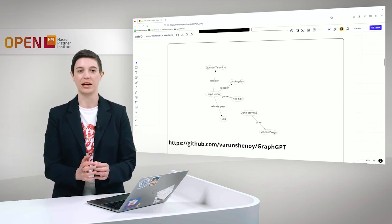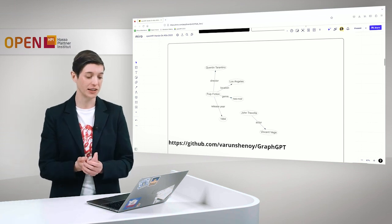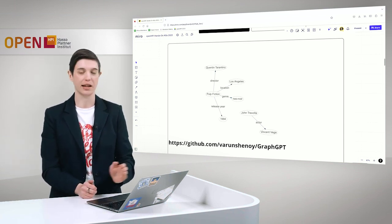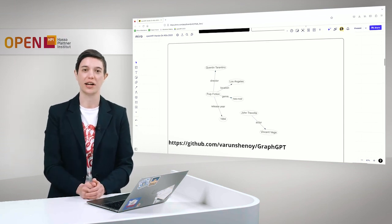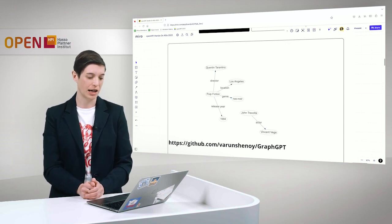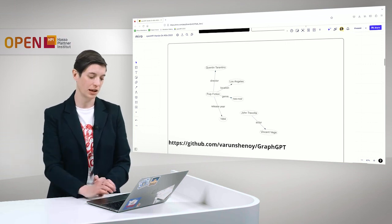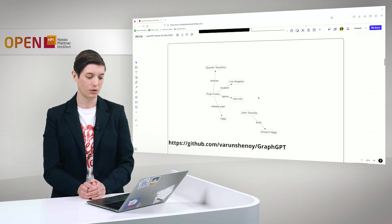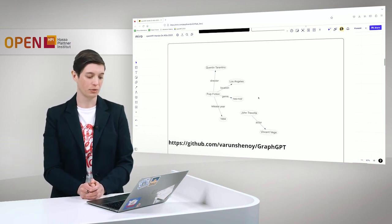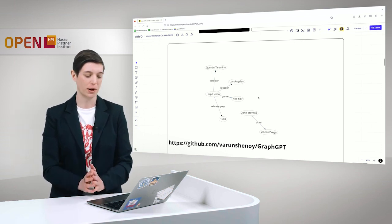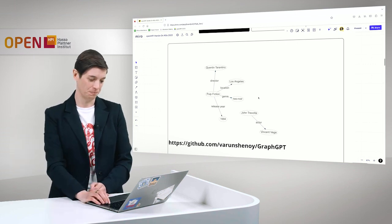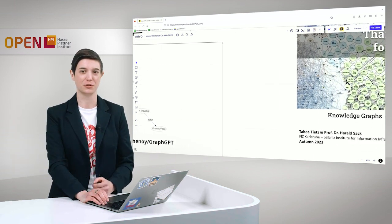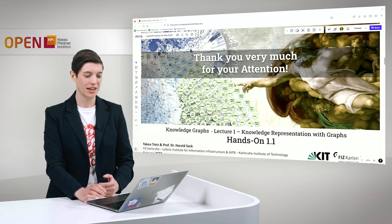We don't have any classes in here. Also, no class hierarchies. We have instances like Pulp Fiction that is directly connected to Los Angeles via the location property. We also don't have a direct connection between John Travolta or Vincent Vega and the movie Pulp Fiction. This looks quite differently to what we have done on our own. I invite you to try this out on your own and see how this works for you.